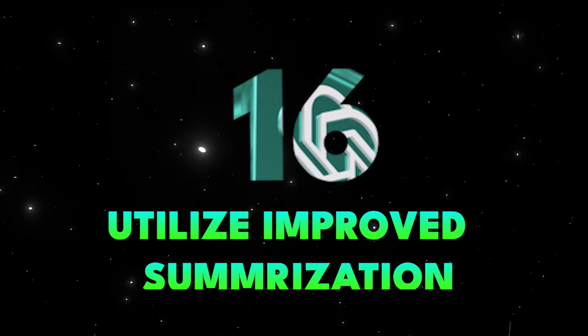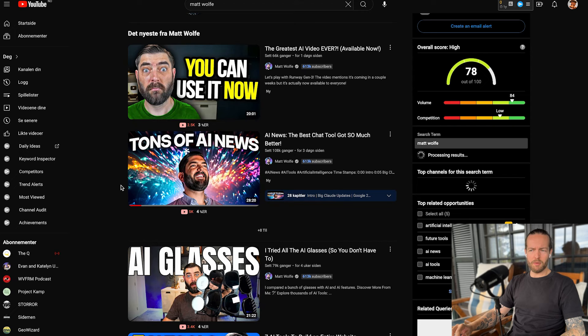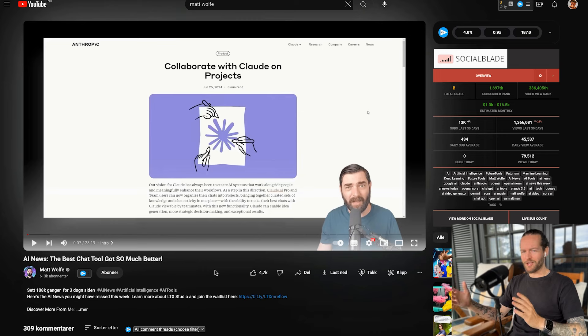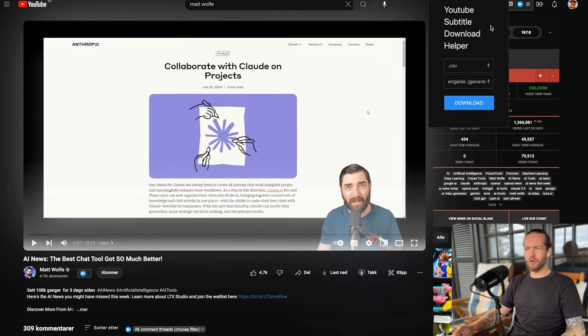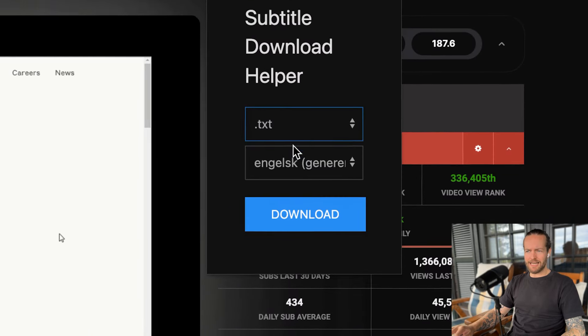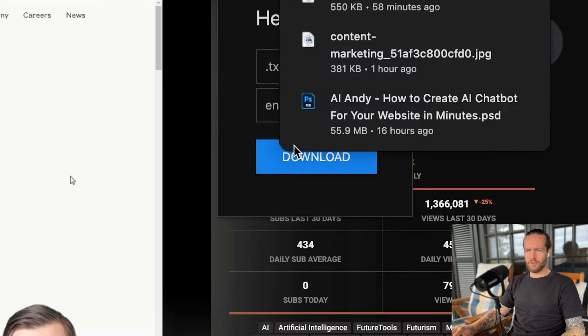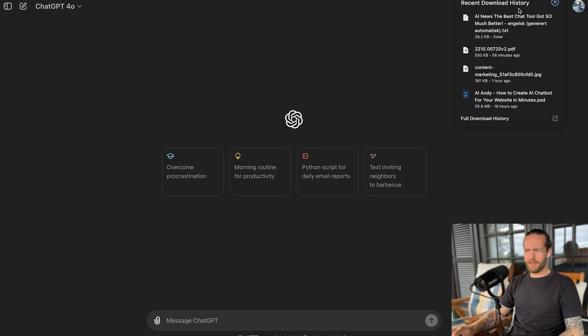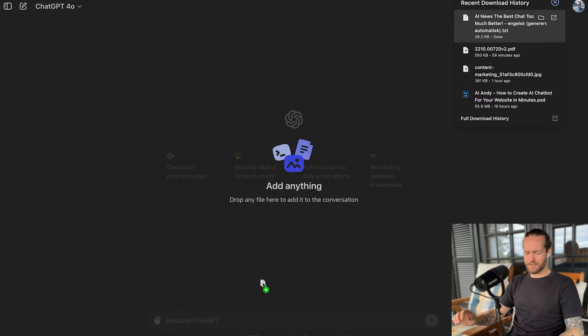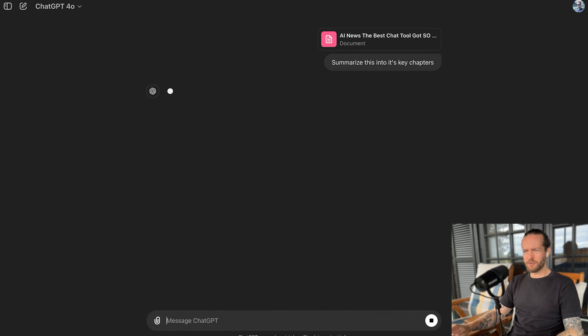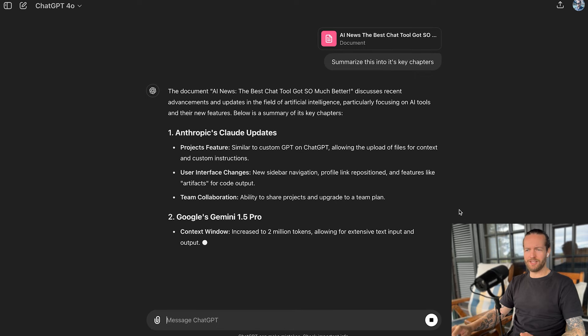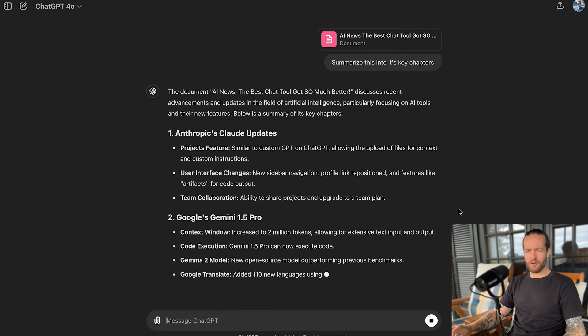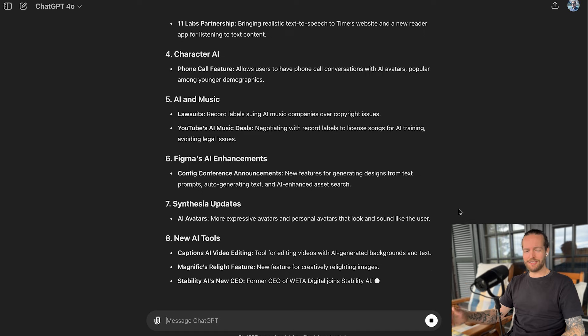Tip number 16, utilize improved summarization. ChatGPT's enhanced summarization capabilities can help you digest long form content quickly. Let me show you an extra tip here. My friend Matt Wolf usually has 28 minute long videos where I watch every single one of them. But sometimes I just want to get the highlights. So I use this Chrome extension called YouTube subtitle download helper. I use the TXT and click on download. And now I have the entire YouTube transcript, then I can just drag the content in here. Summarize this into its key chapters. This is not only for YouTube videos, it's also for big papers. Just don't summarize my videos, watch them all the way to the end.